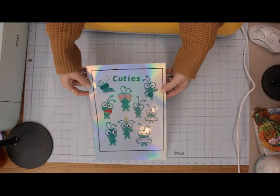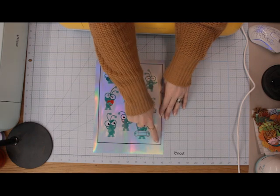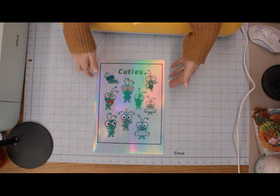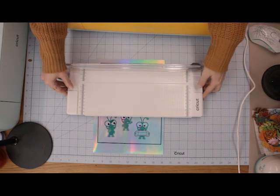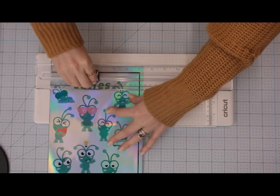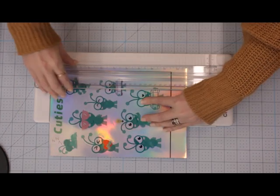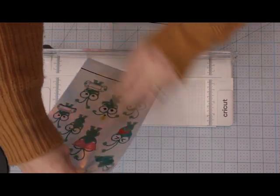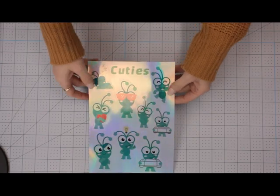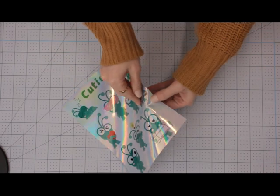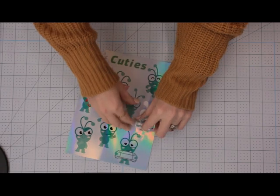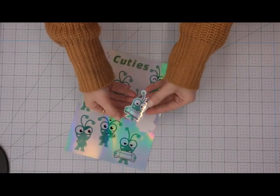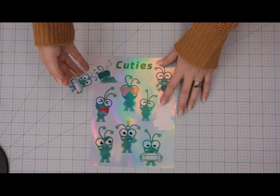So we're able to peel these but what that does mean is that we've not actually cut through on that rectangle and you can't have two cut settings for one cut. So we're just going to get our Cricut trimmer. And there we go and we can then remove that from the sheet but keep everything else on there.